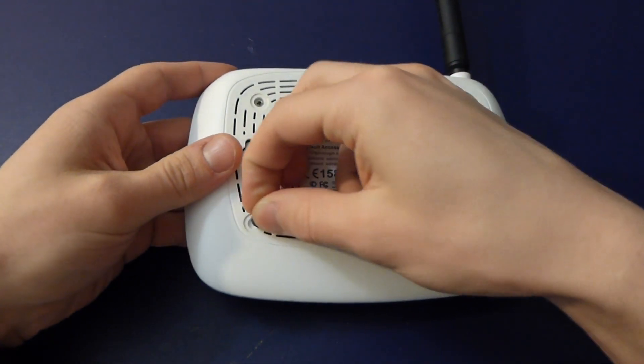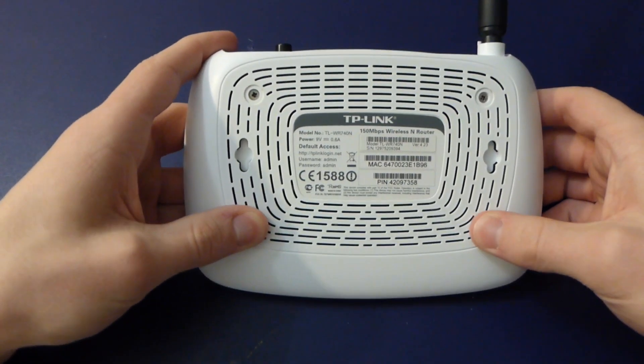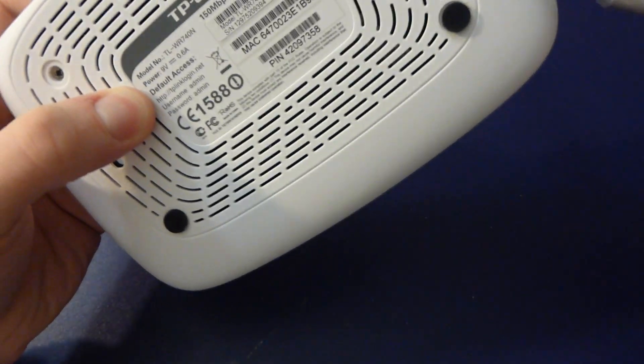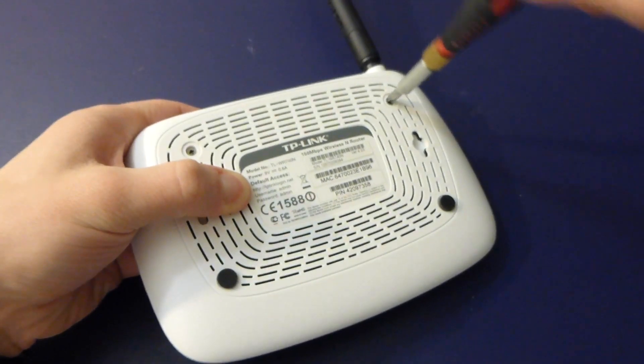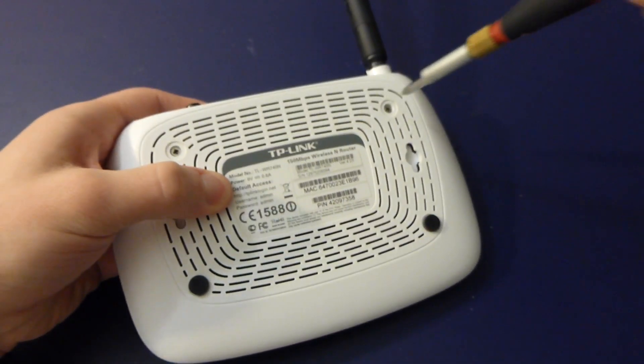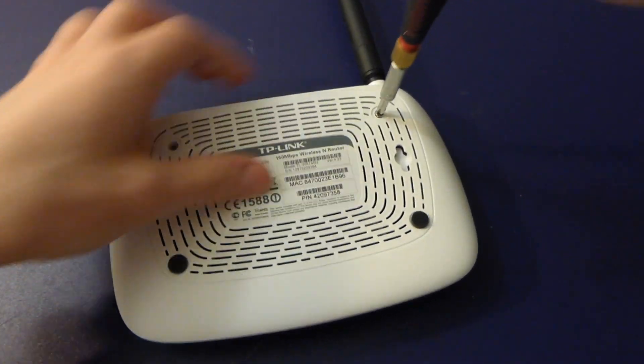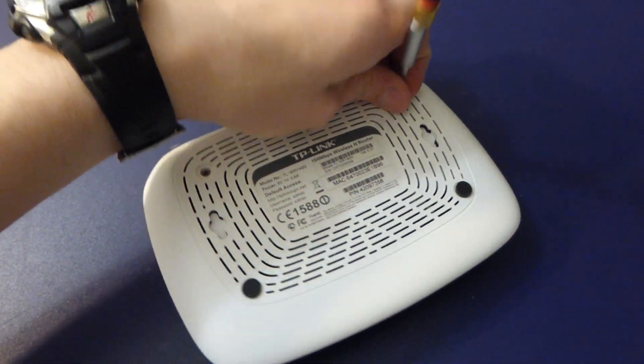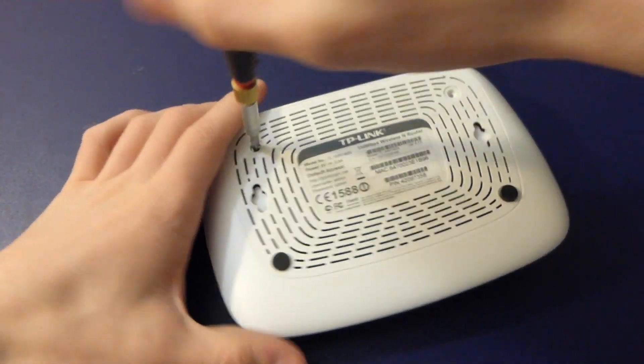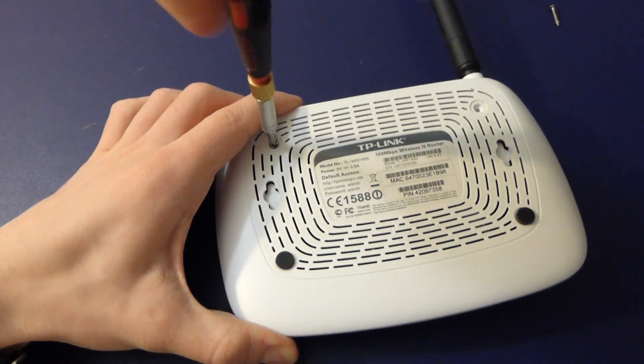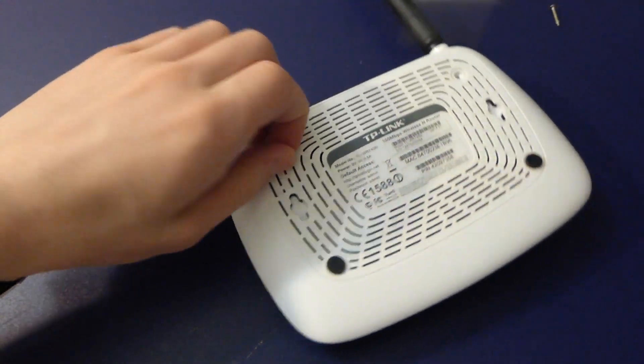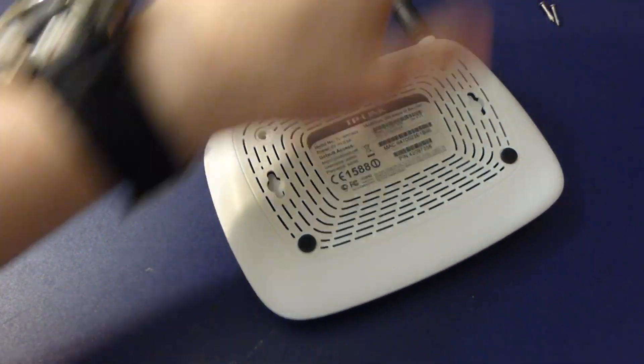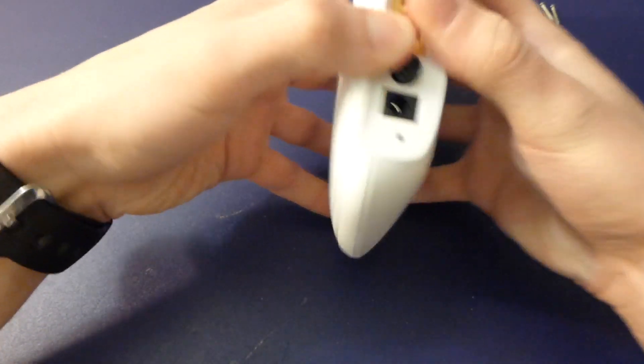I have the Archer C2 which is actually quite a good one, but this thing's heavier than that. This case must be made really thick because there can't be very much in this. I'm suspecting there's probably just one system on a chip, maybe some magnetics, and that's it.